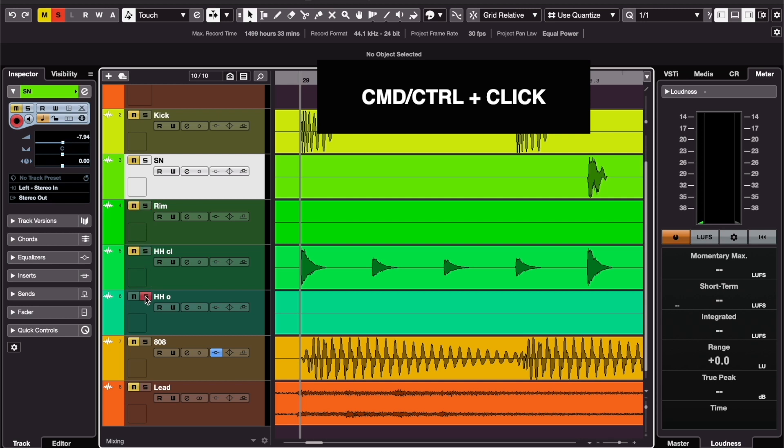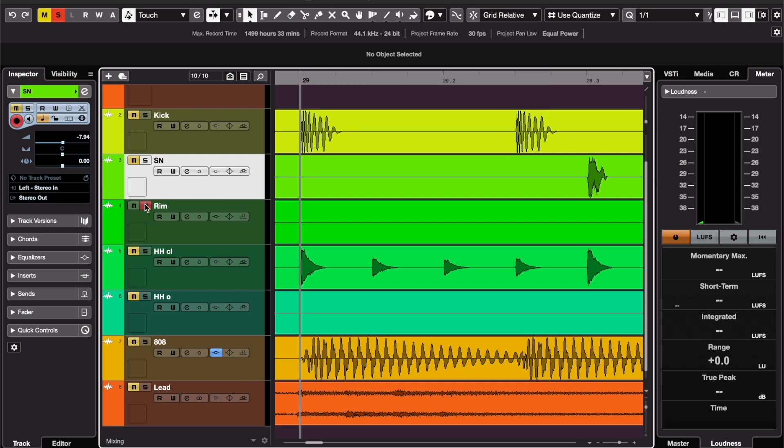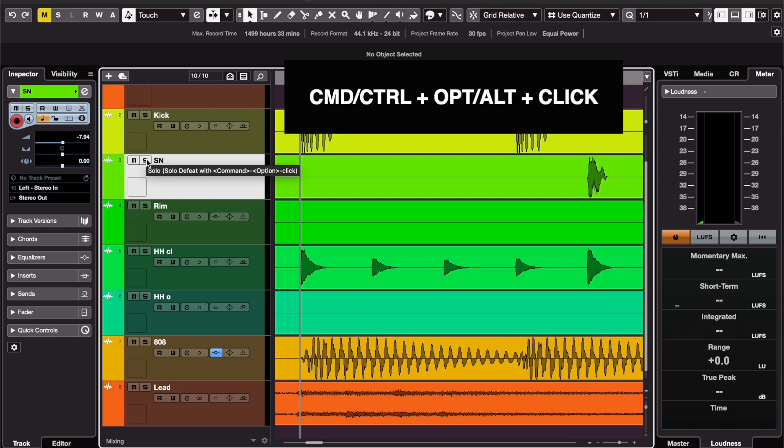Solo Defeat is a way to prevent a track from getting muted once you solo a different track. All you have to do for this is click the solo button while pressing Option and Command or Alt and Control.